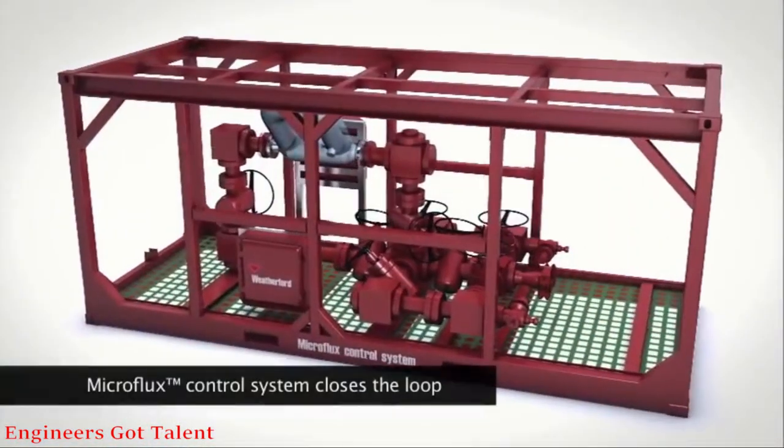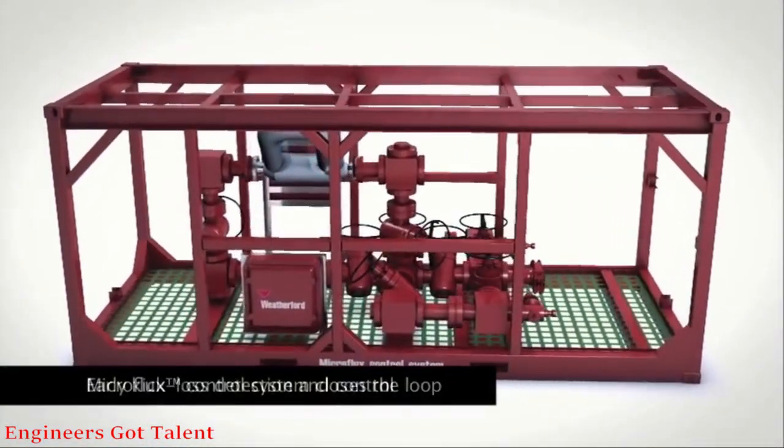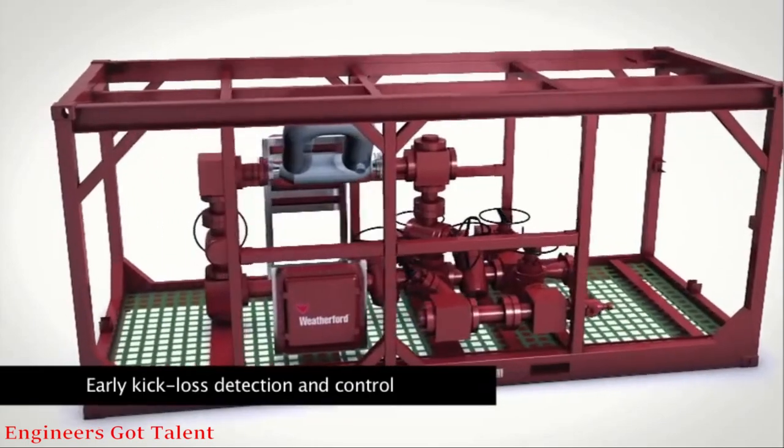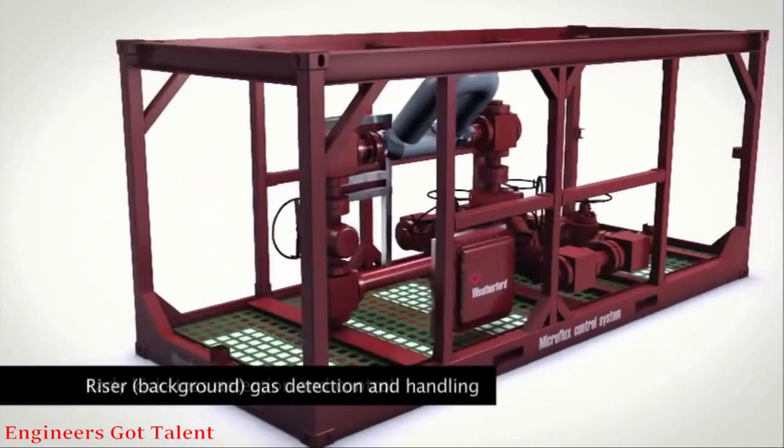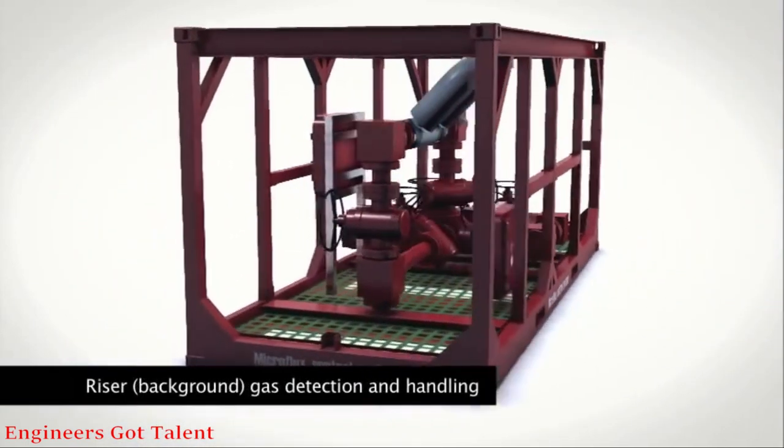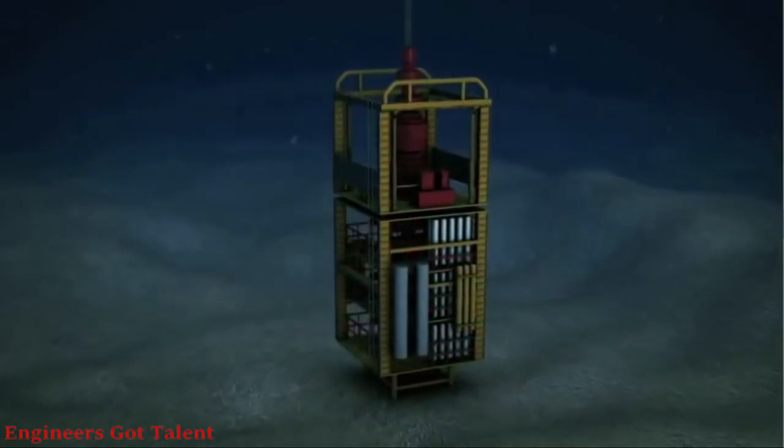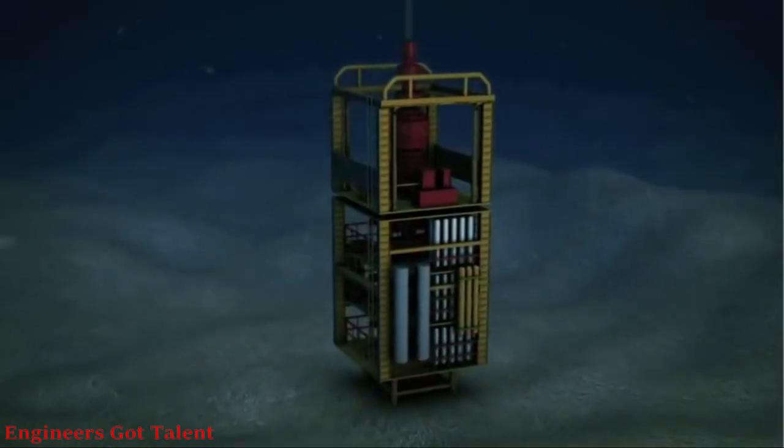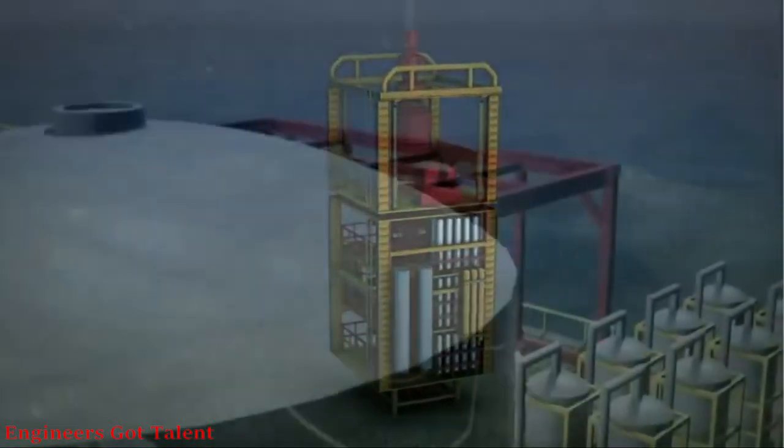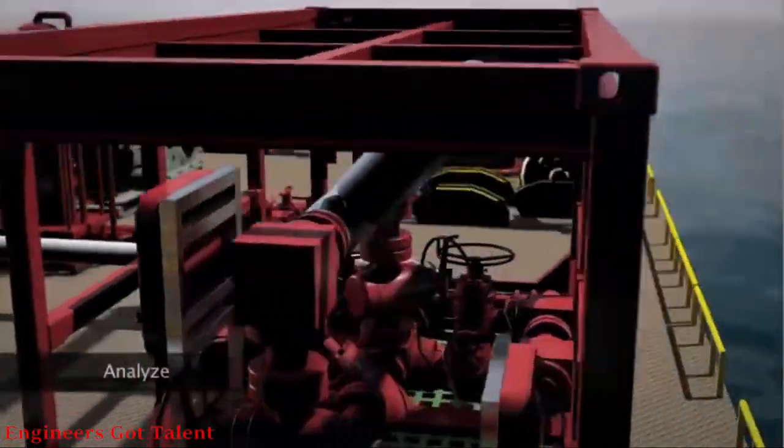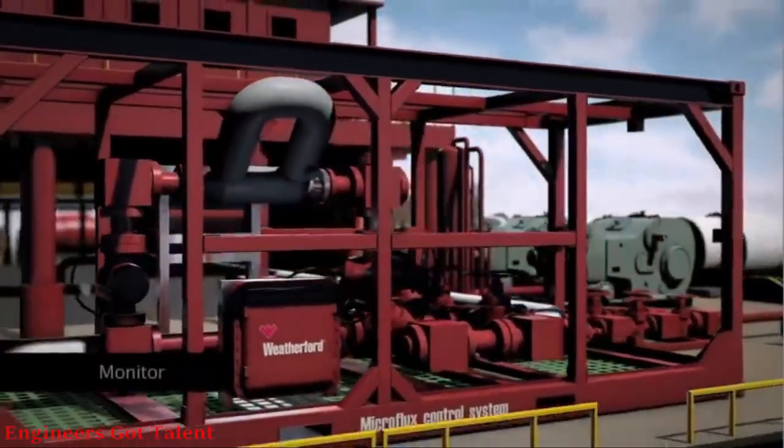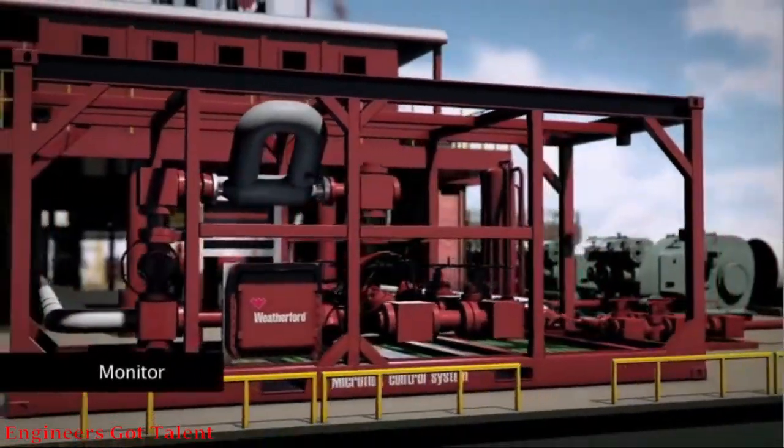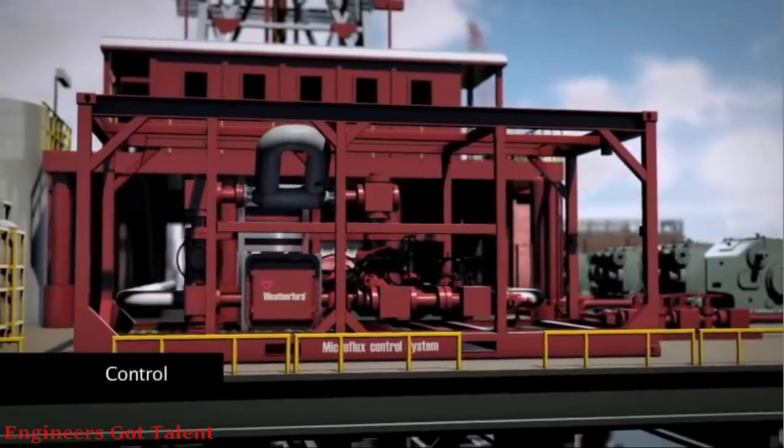The Microflux control system closes the loop and enables automated early kick loss detection and control, as well as background gas detection and control. Conventional methods of safety and pressure control remain unchanged. The Microflux control system enables real-time data analysis and manipulation of the annular pressure profile to enhance drilling practices.